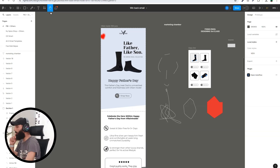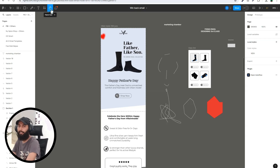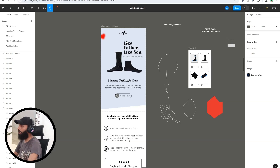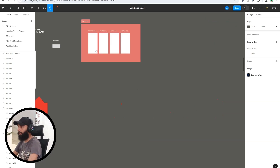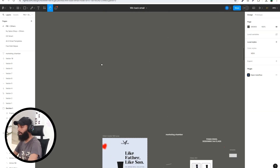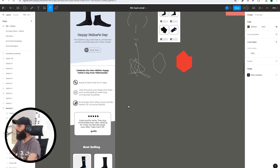Next is the Hand Tool for navigation. Its shortcut key is H — press H on your keyboard and you can move your canvas left, right, up, or down.